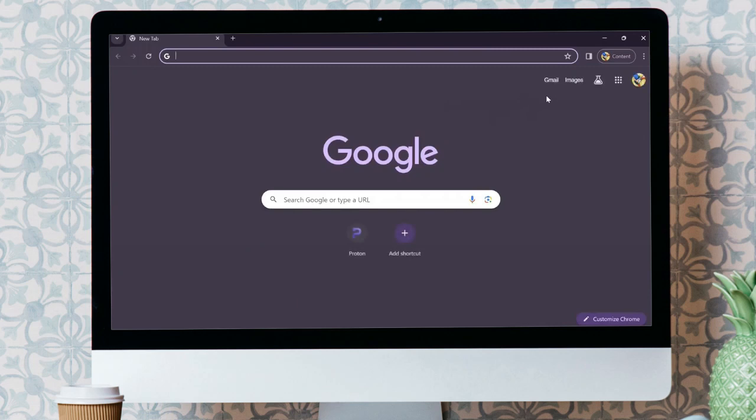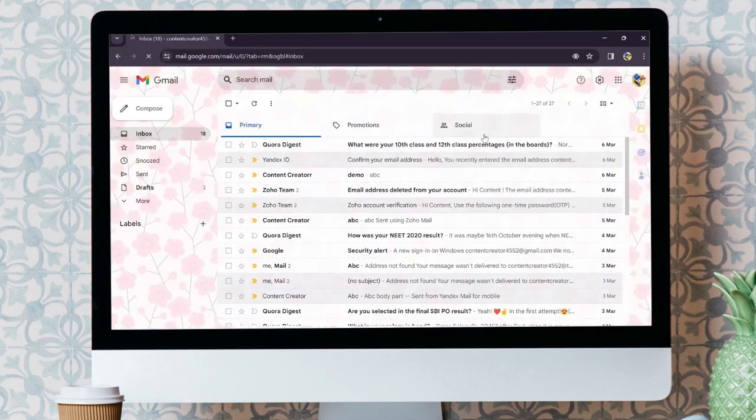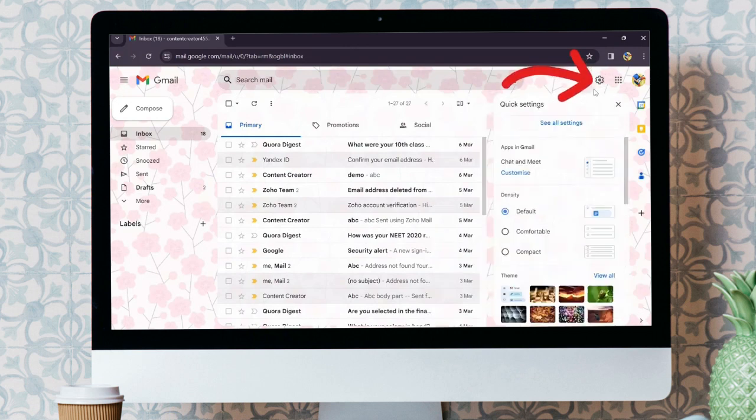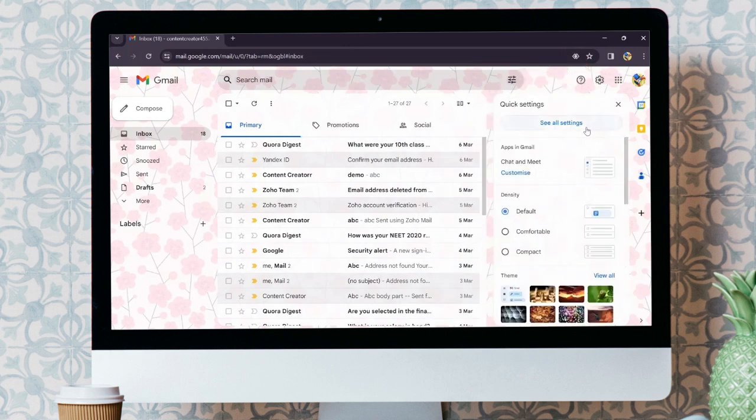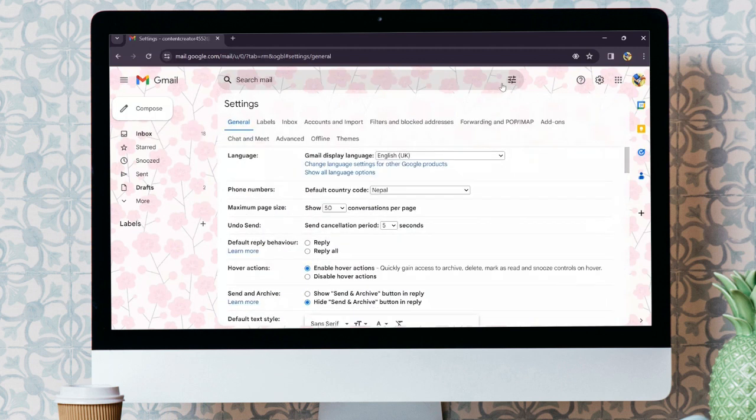In order to do that, simply open any of your browsers and open Gmail. After opening Gmail, click into the settings icon. After clicking into the settings icon, click on the see all settings option.